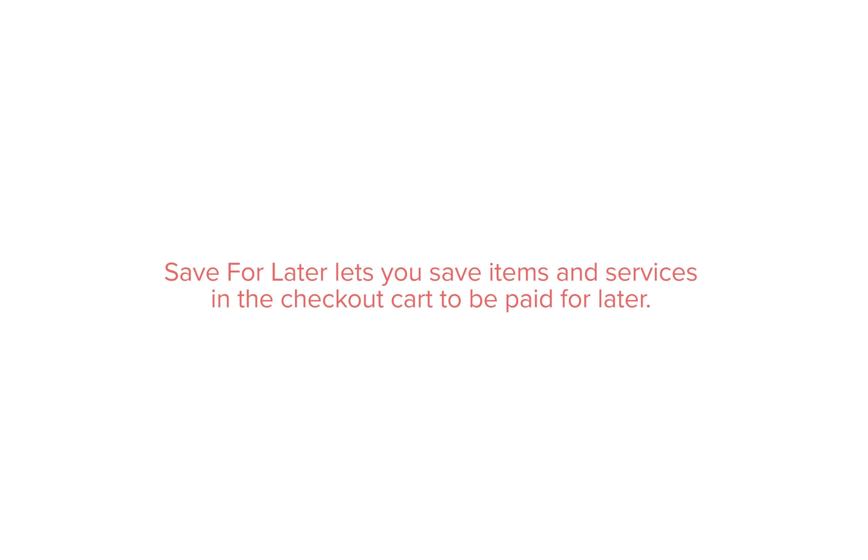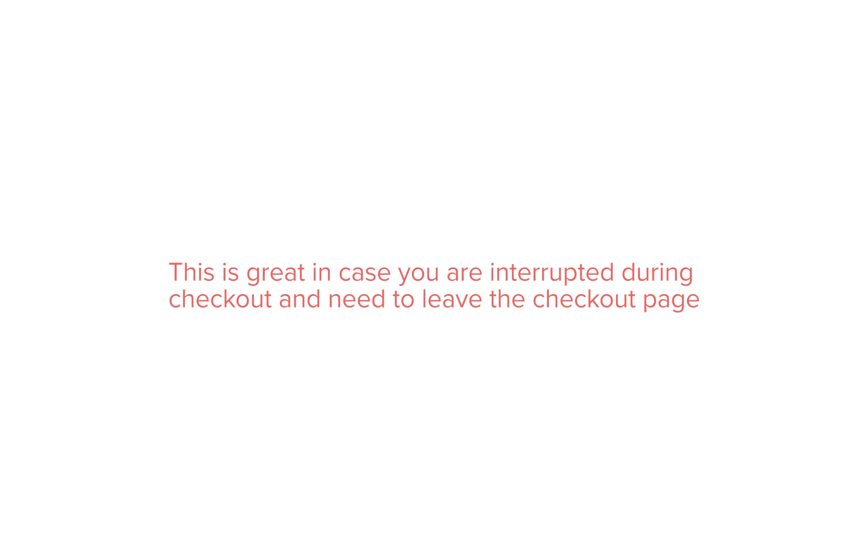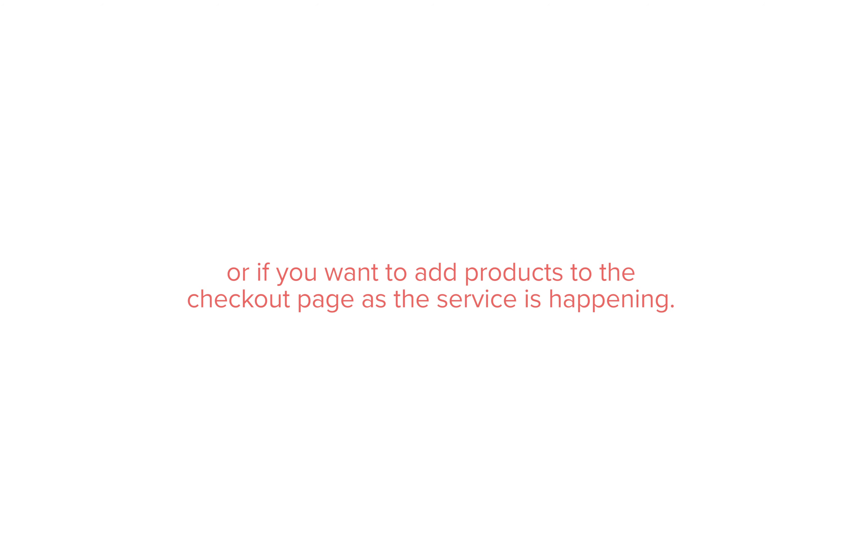Save for later lets you save items and services in the checkout cart to be paid for later. This is great in case you are interrupted during checkout and need to leave the checkout page, or if you want to add products to the checkout page as the service is happening.